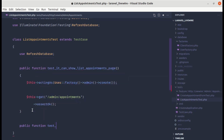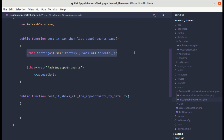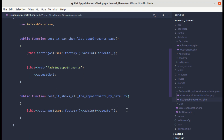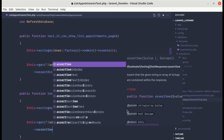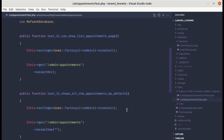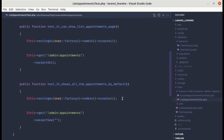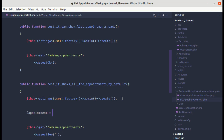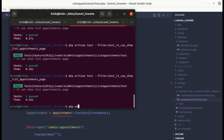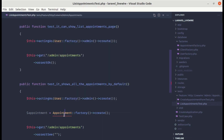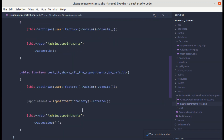Let's move on to writing another test: public function test it shows all the appointments by default. We need to log in as admin, visit the URL, and assert that we see something. To test this we first need to have appointments, so let's create one using Appointment::factory()->create(). We don't have an appointment factory yet, so let's create it using php artisan make:factory AppointmentFactory.